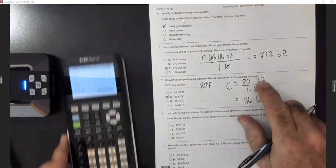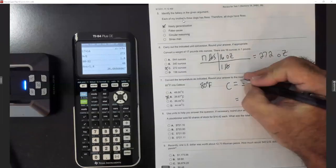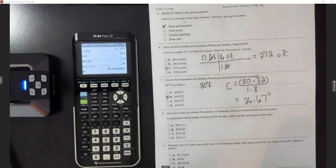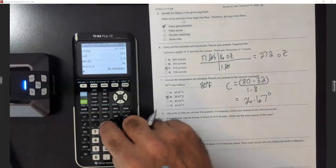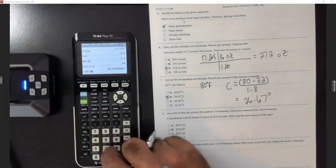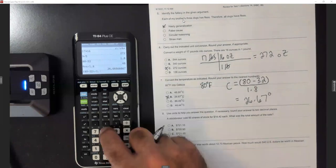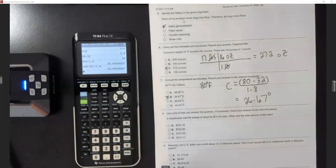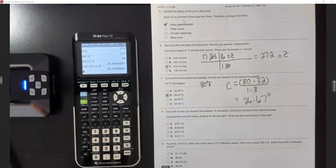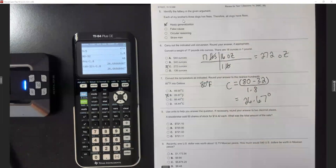If you do this on the calculator in one step, put parentheses around the top: parentheses, 80 minus 32, close parentheses, divided by 1.8 — you'll still get 26.666. You'll want both temperature formulas for the test.